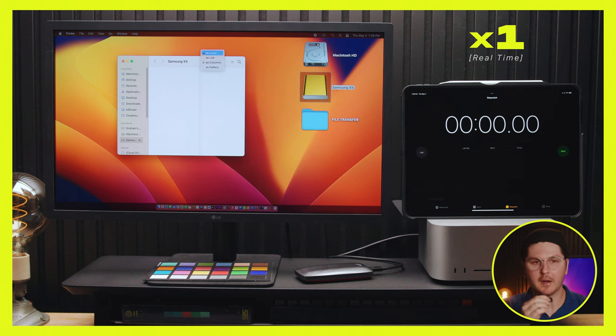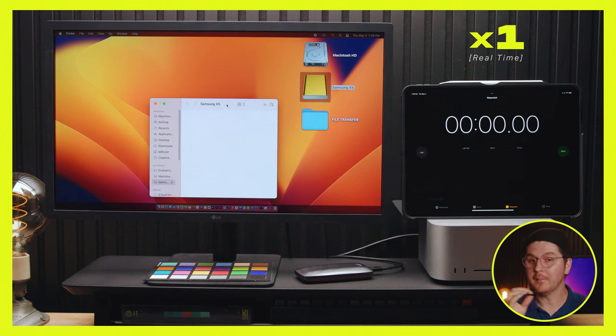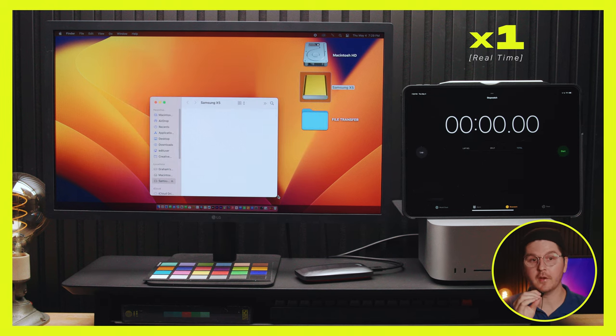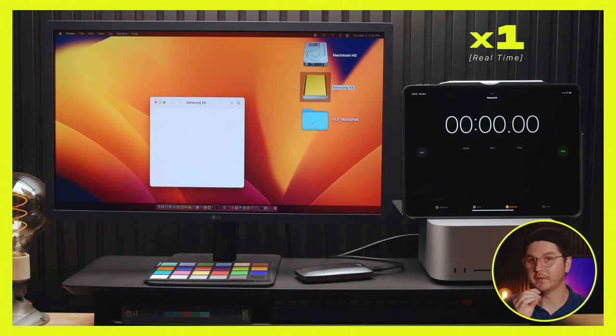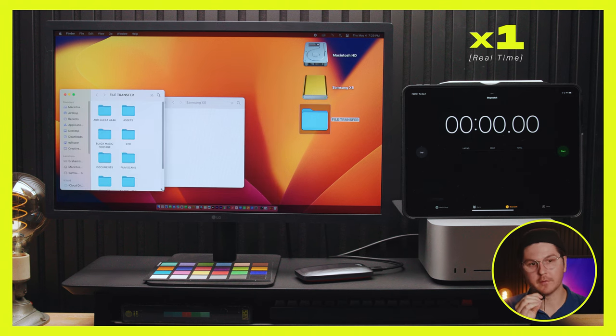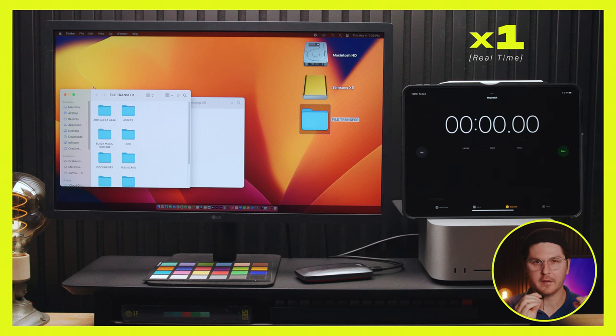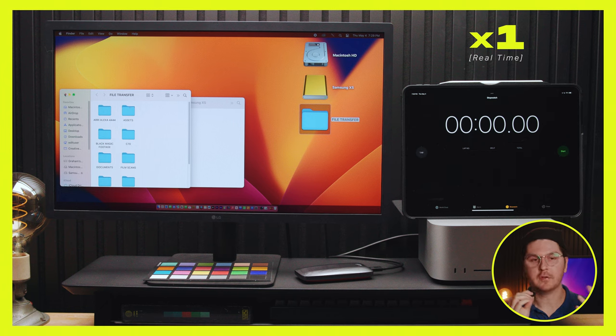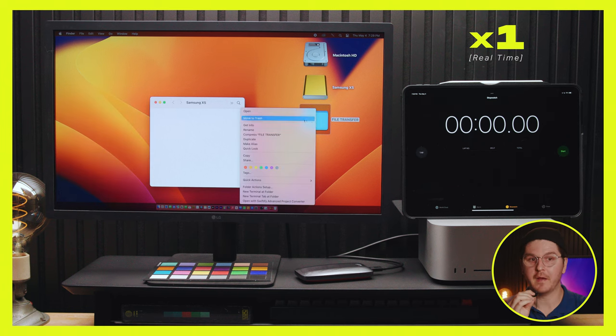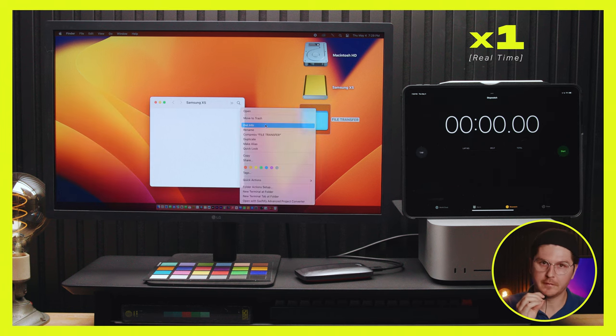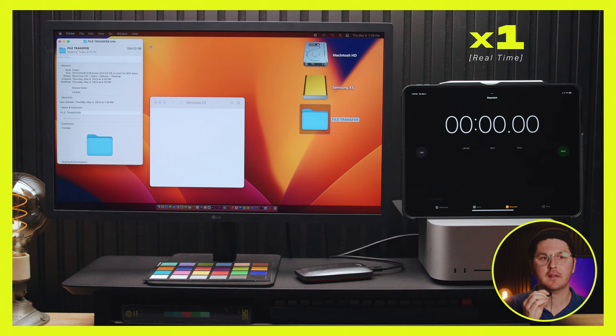Once again, just opening it up showing you that it in fact is empty and ready to go. And yeah, once again, just showing you same folder. Also just do a quick right click get info so you can see that the folder is in fact 554 gigabytes.